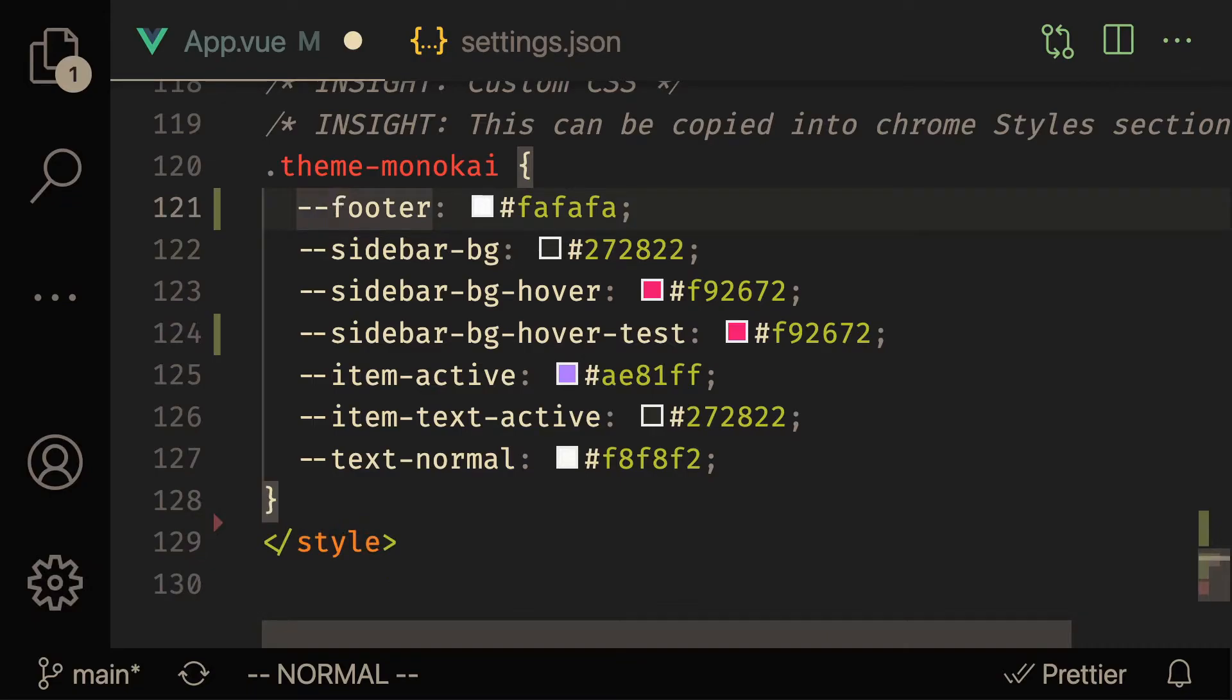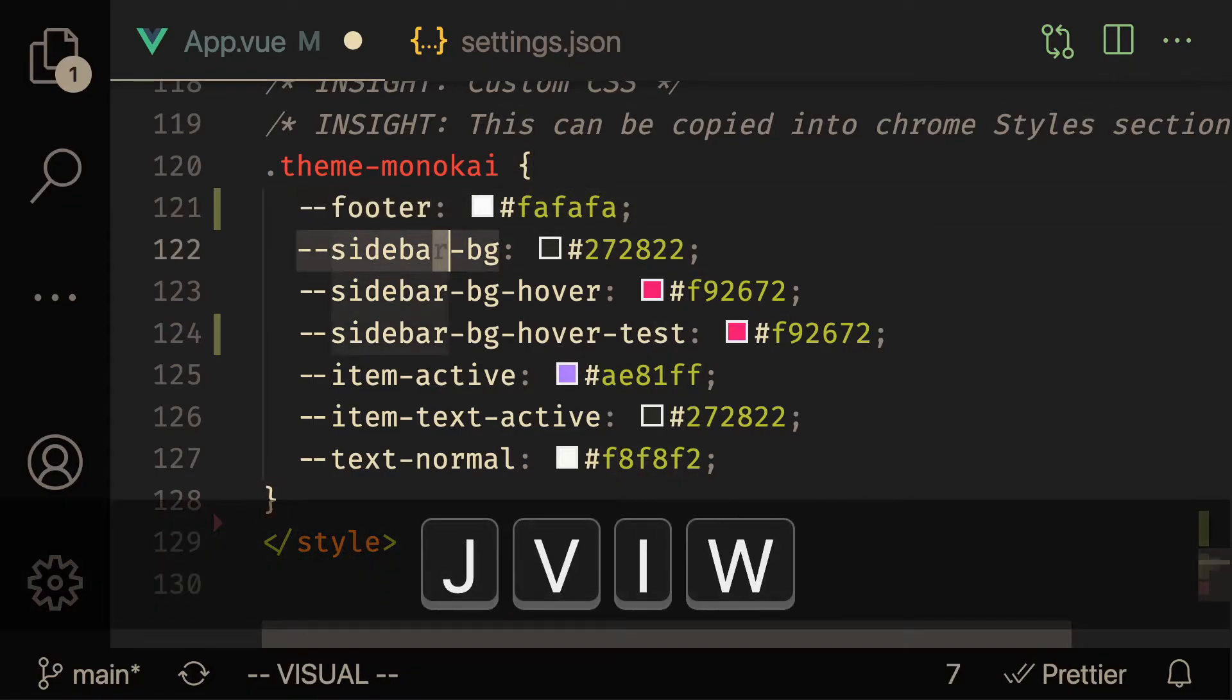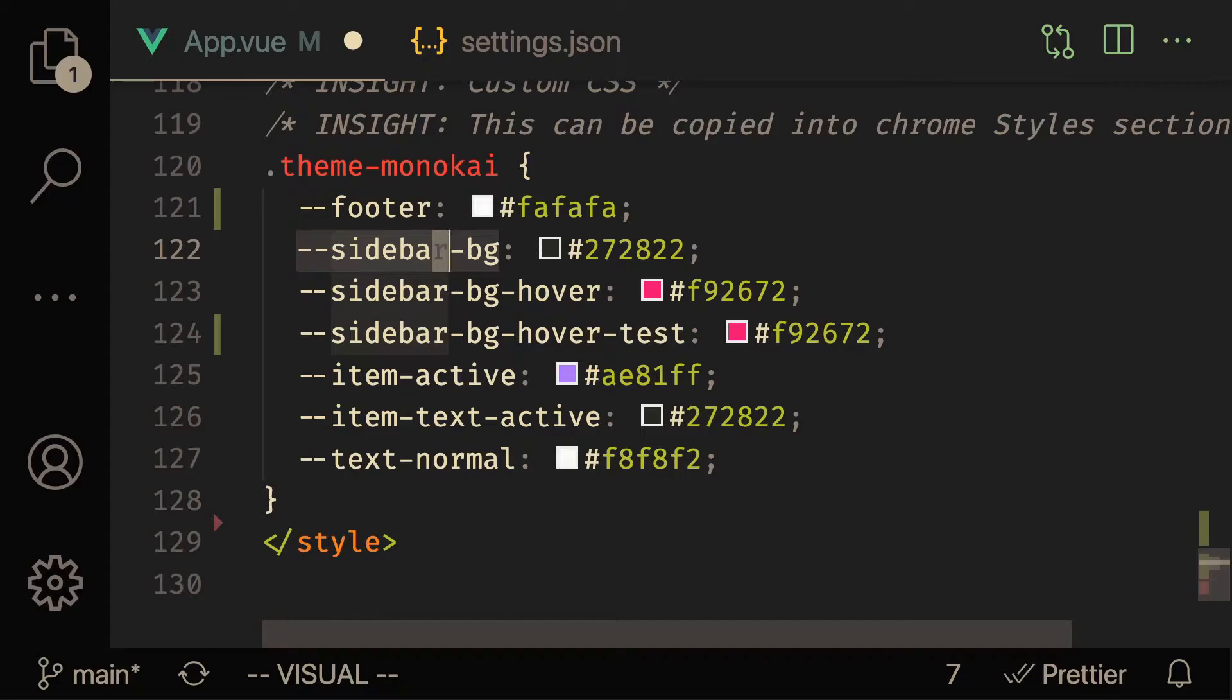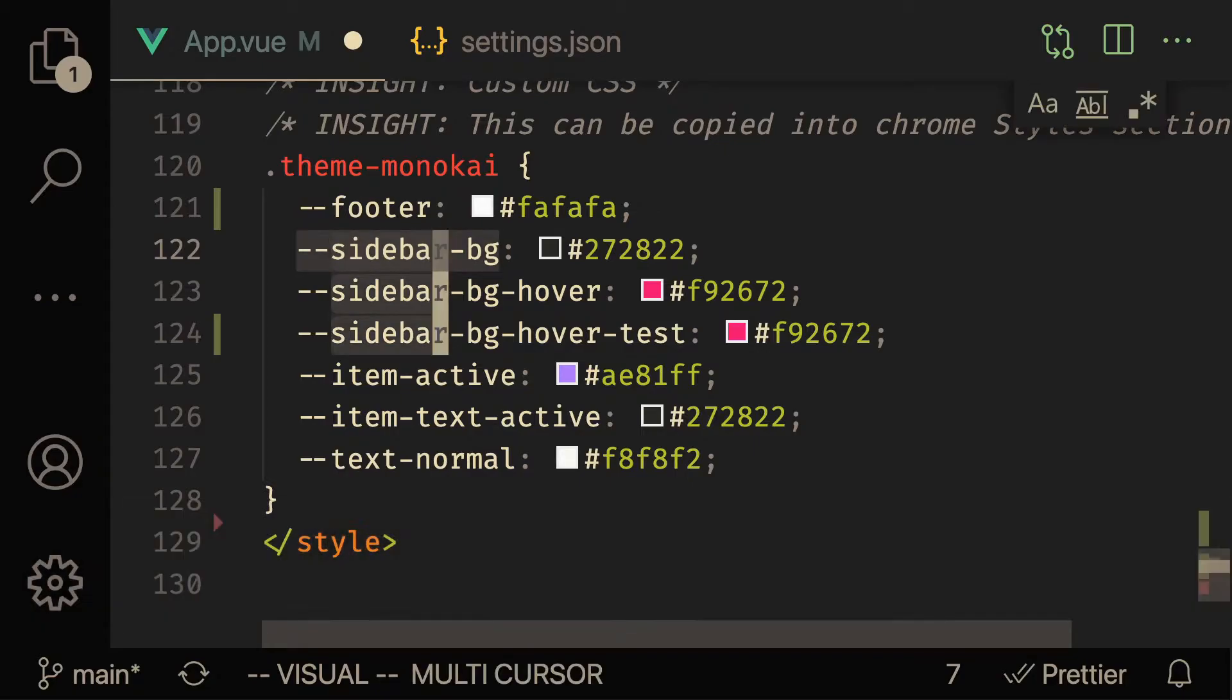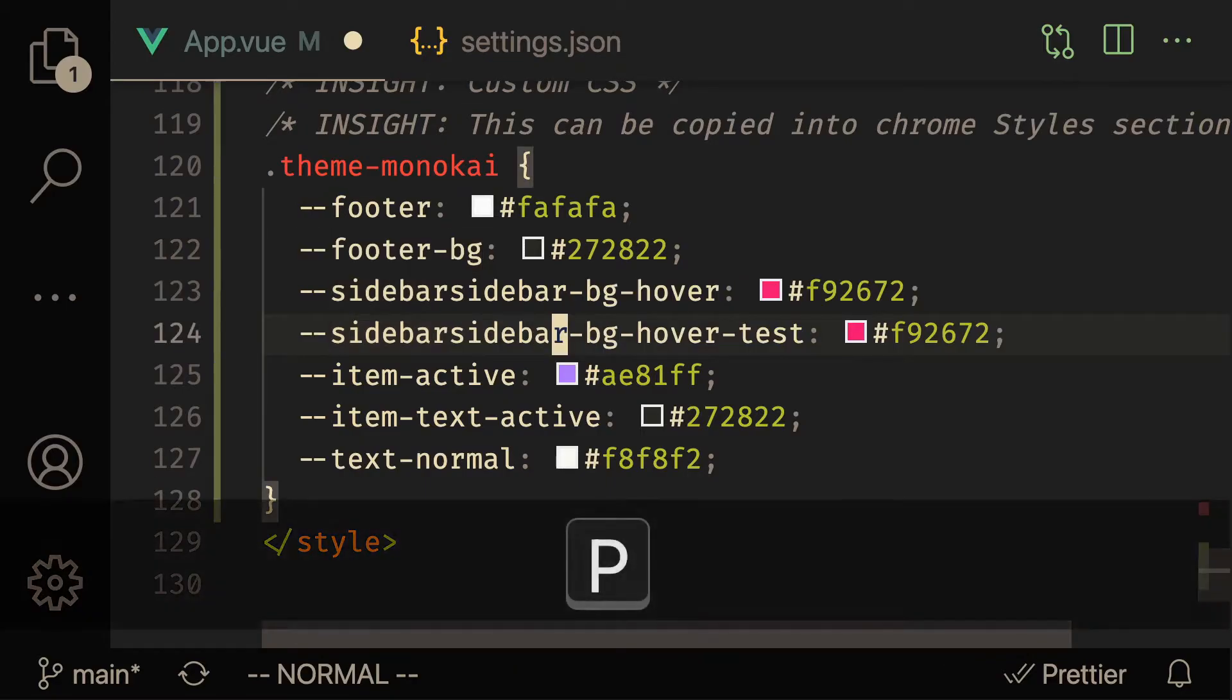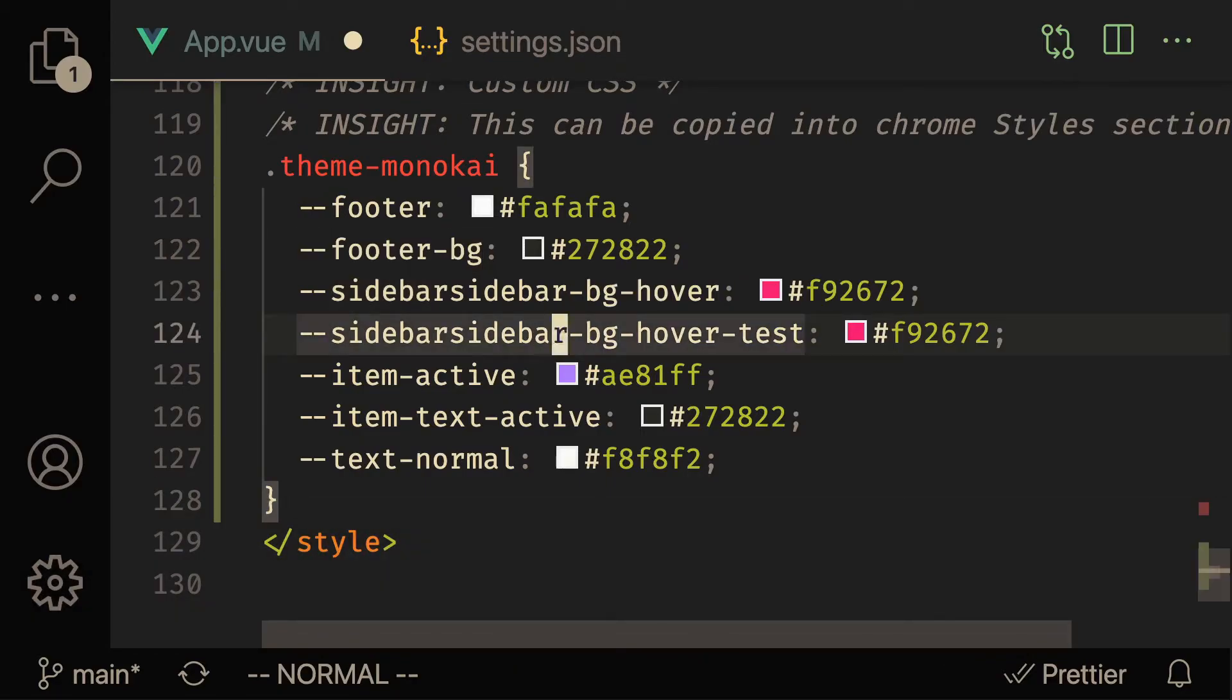The most optimal way to do this would be to do a viw yank, and then do a viw to select sidebar, and then use a VS Code command called Command D. So Command D is going to select the next iteration of the selected word, and then I want to press p.